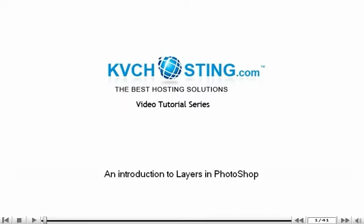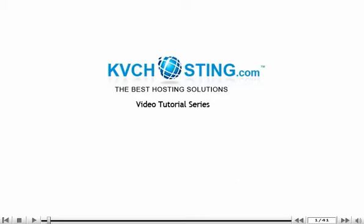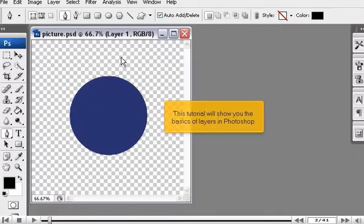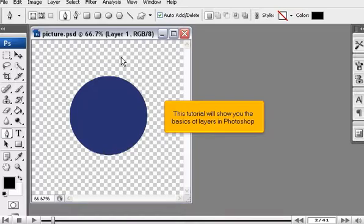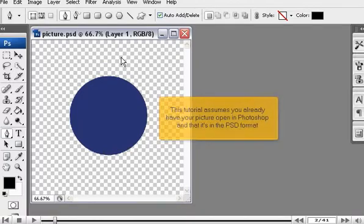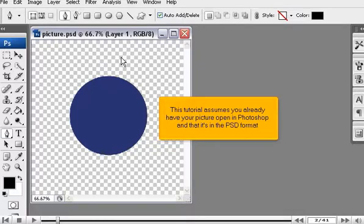An Introduction to Layers in Photoshop. This tutorial will show you the basics of layers in Photoshop. This tutorial assumes you already have your picture open in Photoshop and that it's in the PSD format.